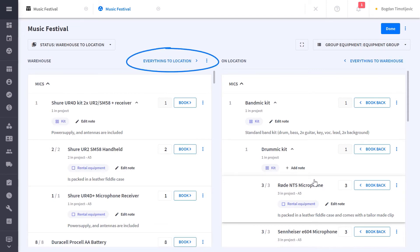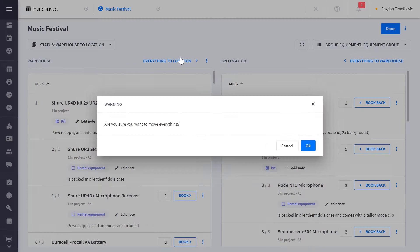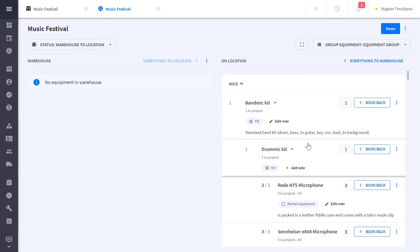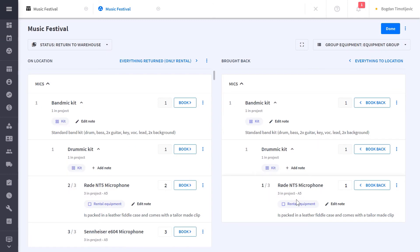Once everything is booked out, you can change the status of your project to reflect where it is in the process. Booking your equipment back into the warehouse is just as easy. You can do a global check-in if multiple projects are arriving back at the same time, or you can book equipment back per project.